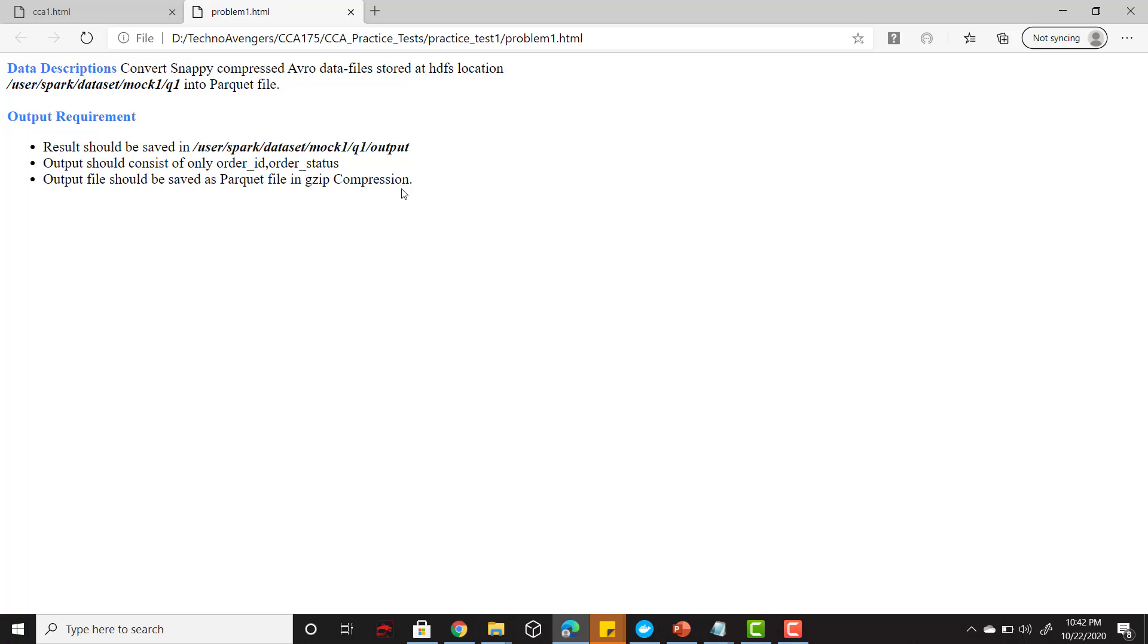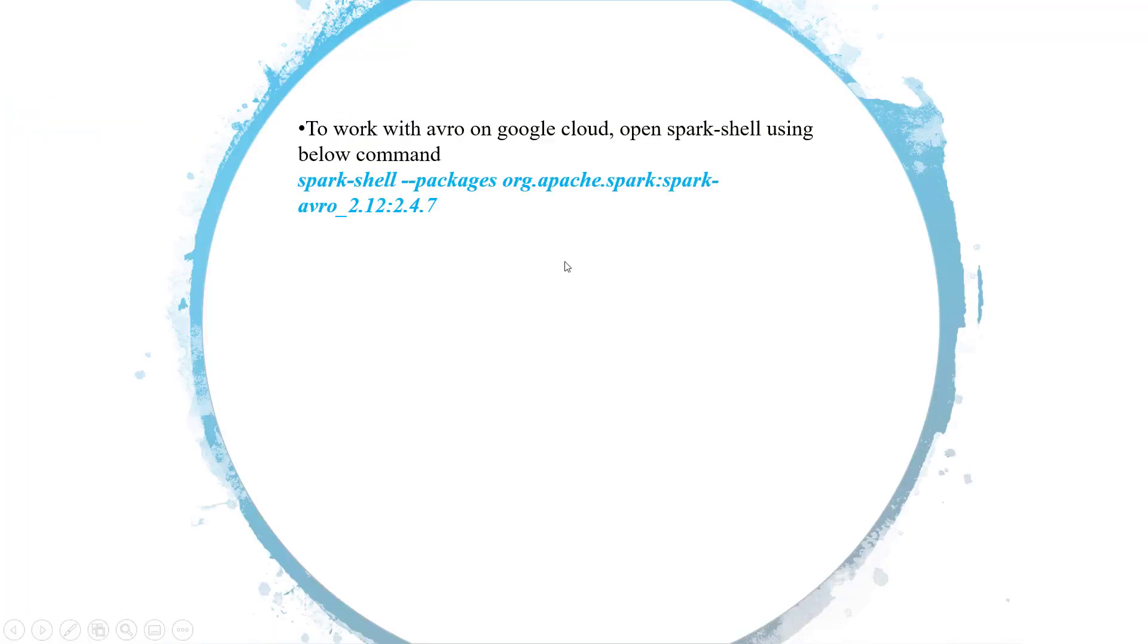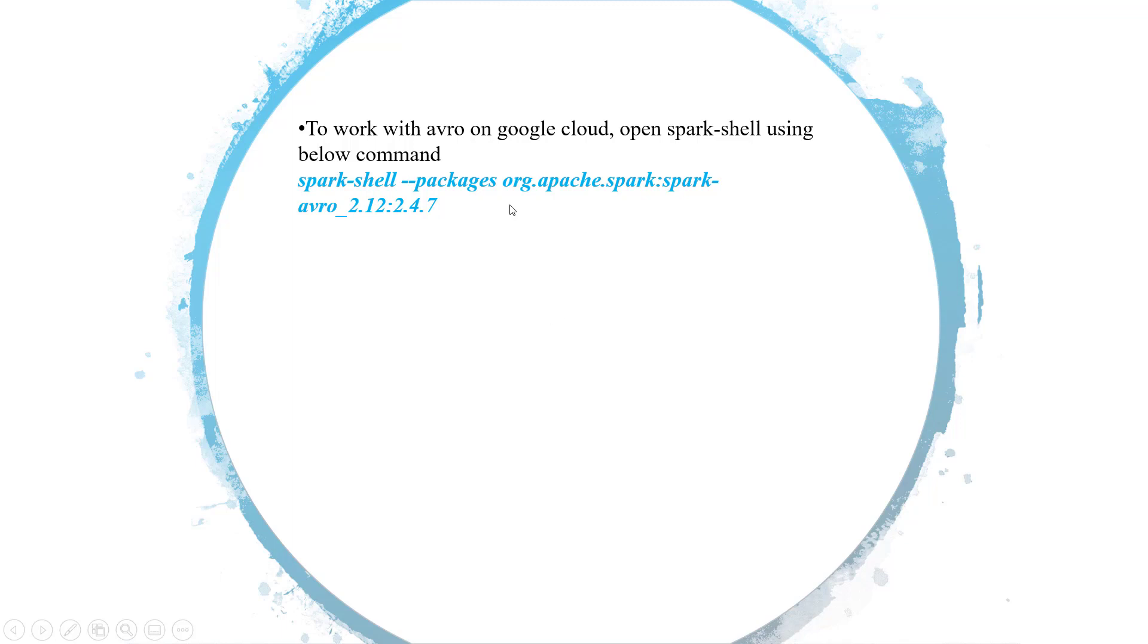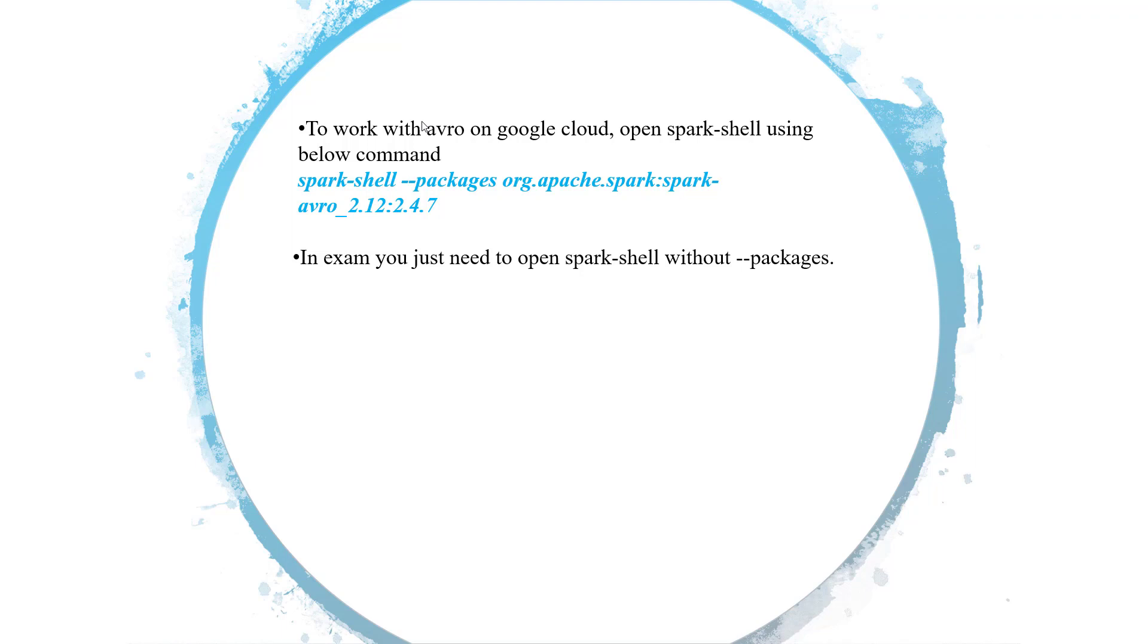Before solving that on the spark shell, there is some more information that I wanted to share with you. To work with the Avro files on Google Cloud terminals we have to open our spark shell with the packages command and we have to load the spark-avro package to work with these Avro files. But in the exam you just need to open your spark shell directly. You don't need any packages there because the exam environment will be preset with all the default packages.